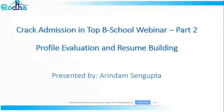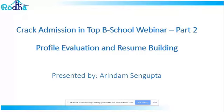Hello everyone, welcome to the crack admission in top B-school webinar part 2. This part will be covering profile evaluation and resume building. My name is Arindam and I shall be the host of this webinar, taking you forward in terms of explaining how a profile is evaluated by top B-schools and how you can make effective changes in your resume so that it really stands out in the competition.